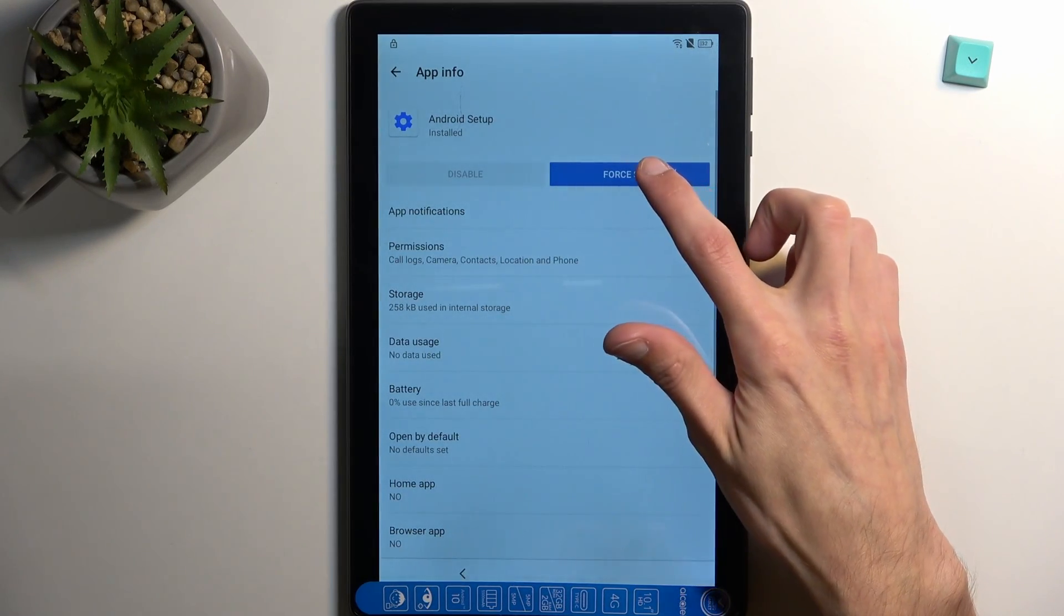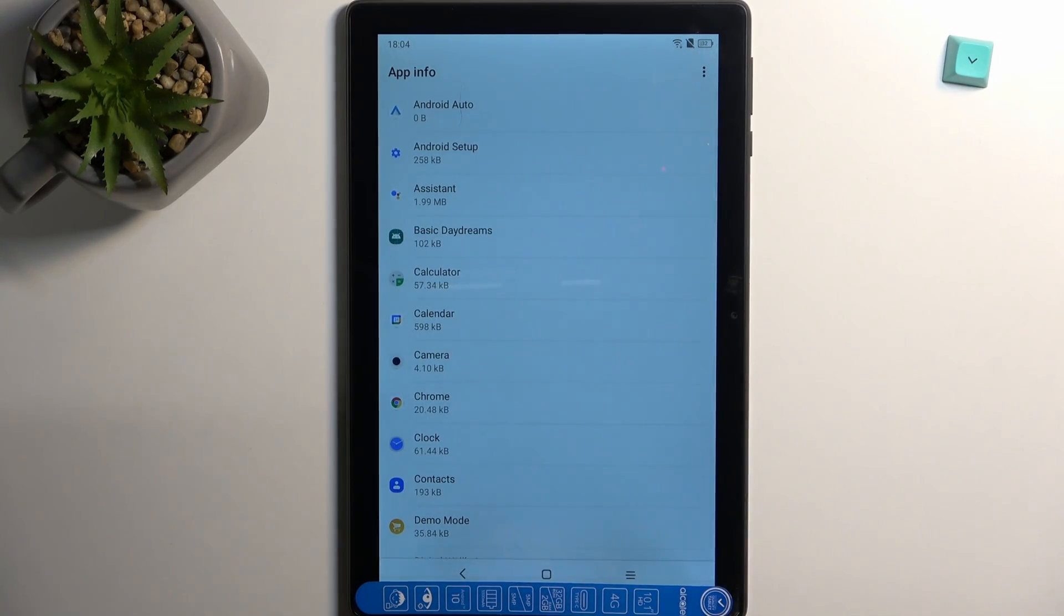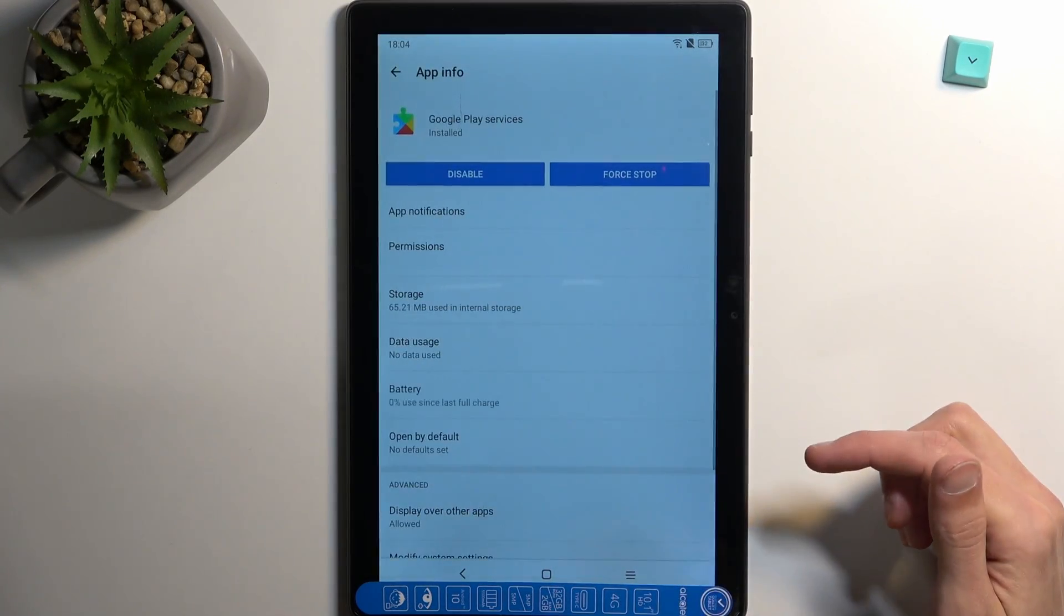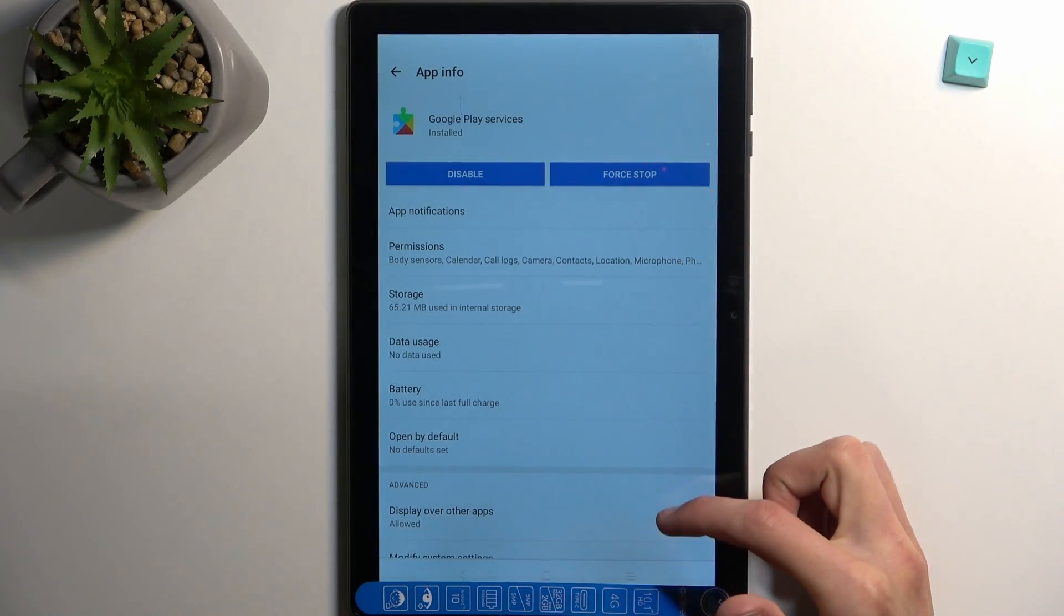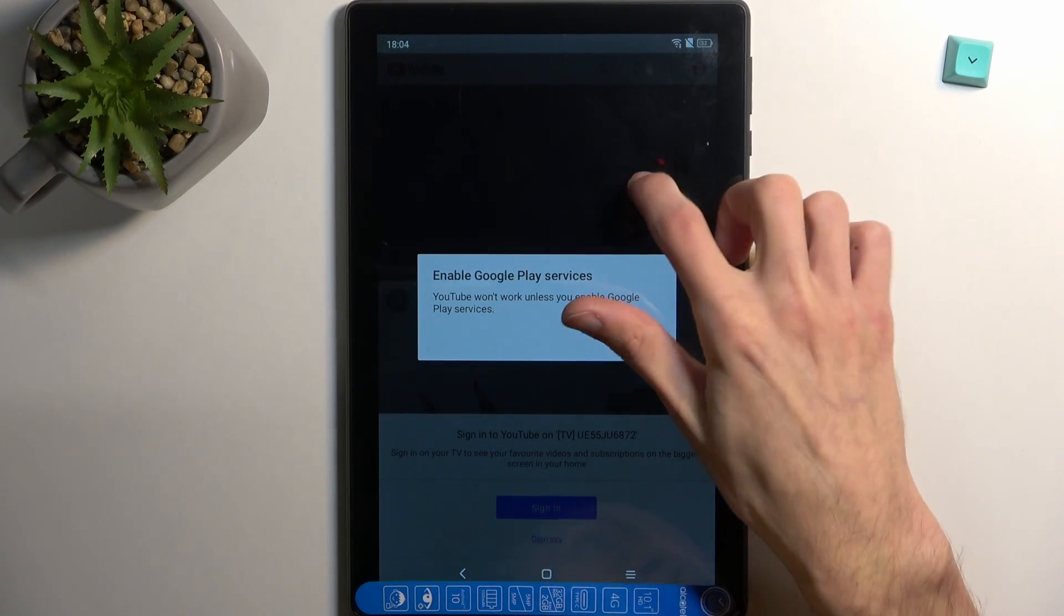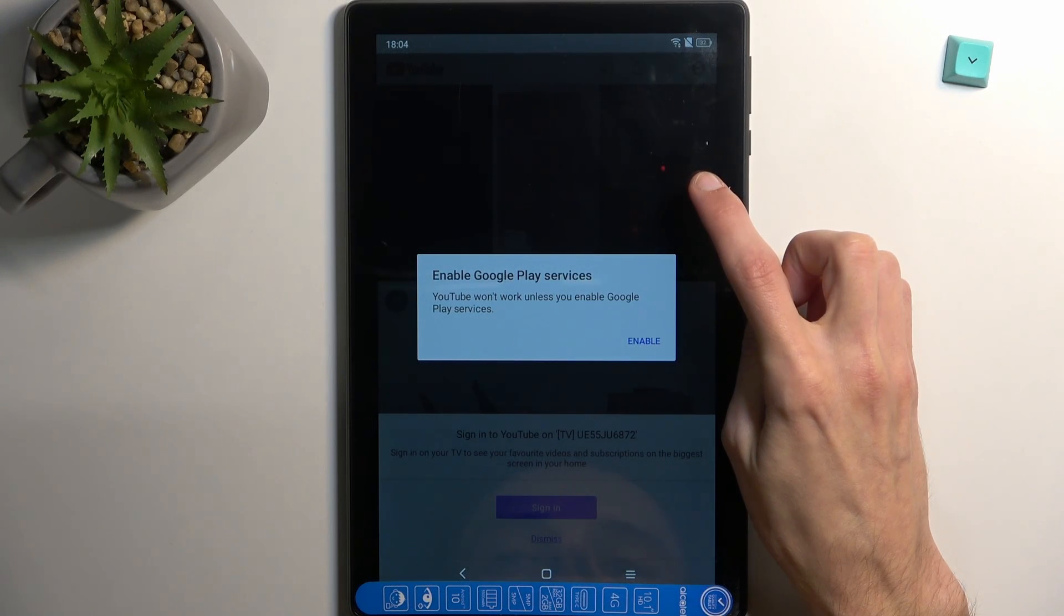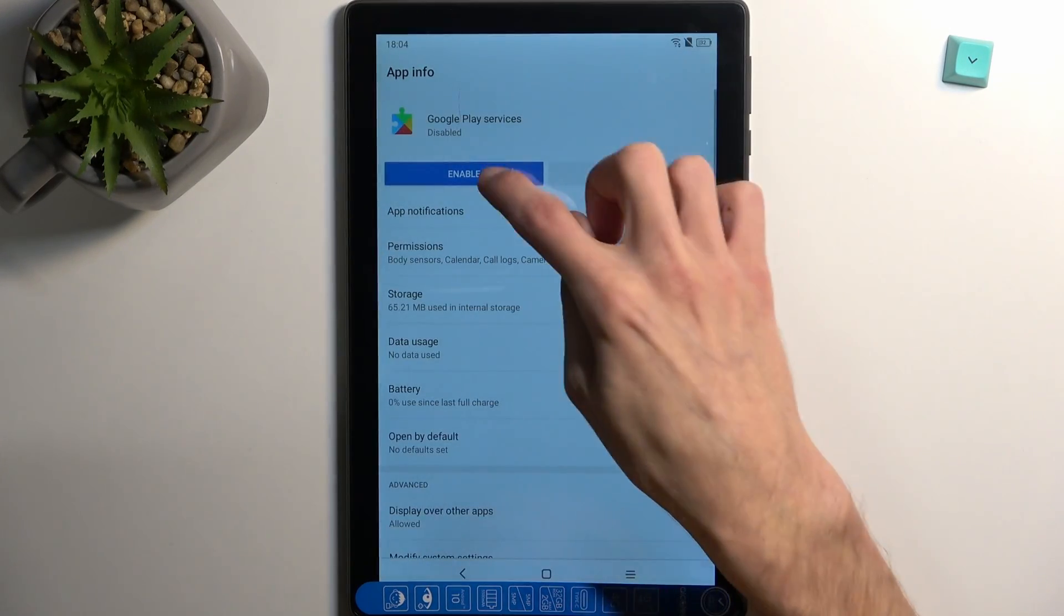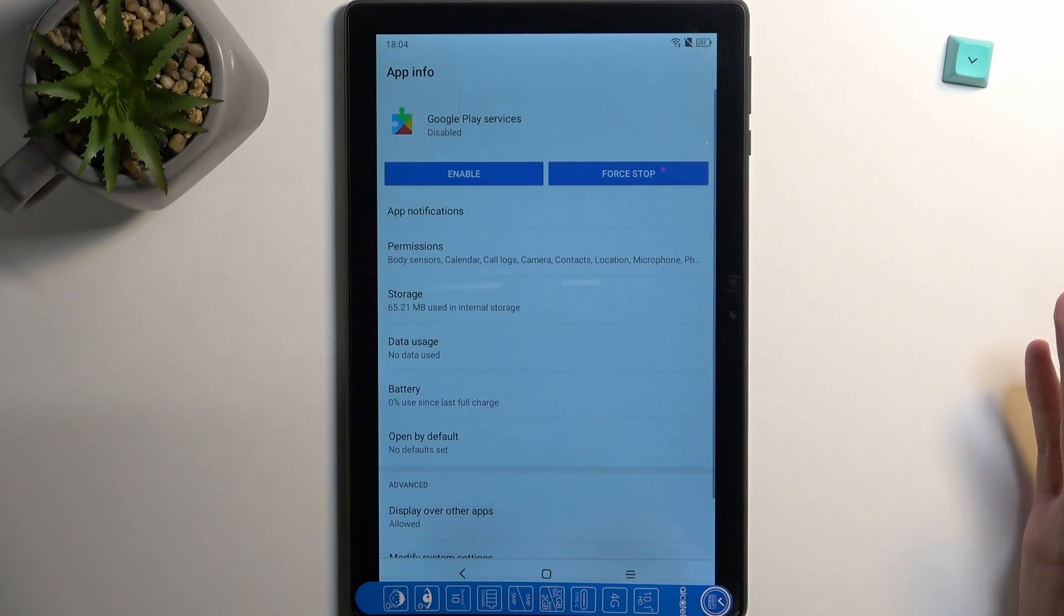Start off by selecting Android Setup right over here. Select force stop and okay. Then go back once and scroll down to Google Play Services. Right over here. Here you're gonna select disable and disable app and force stop. Let's try force stop. Oh actually, it was disabled. There we go, disable app. Okay.